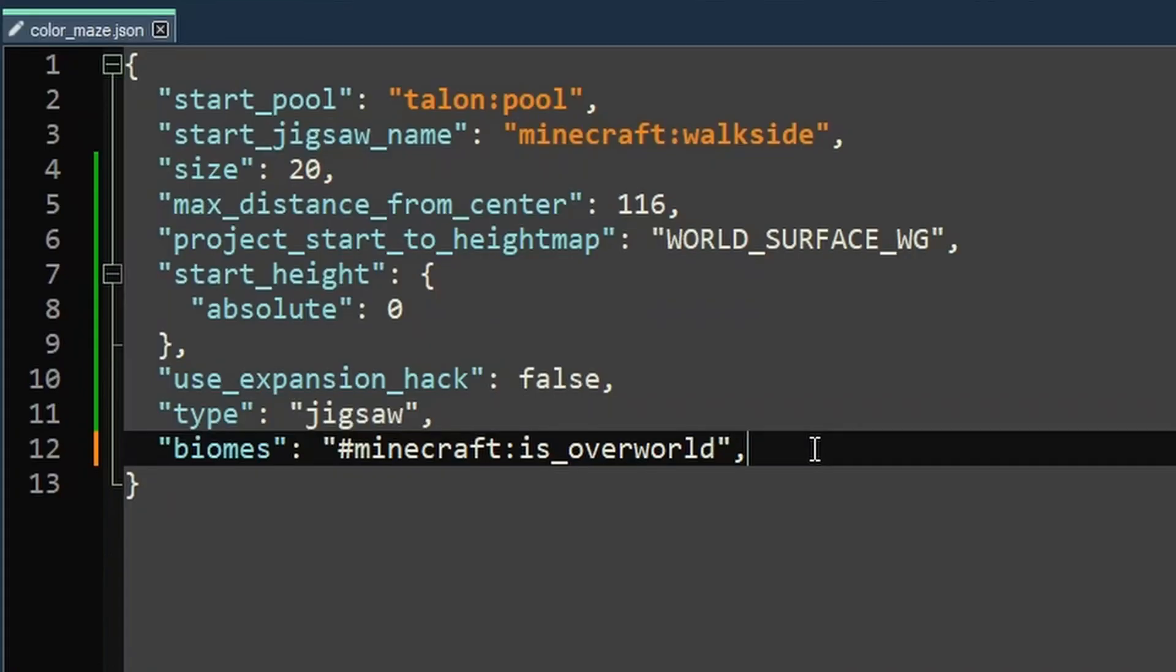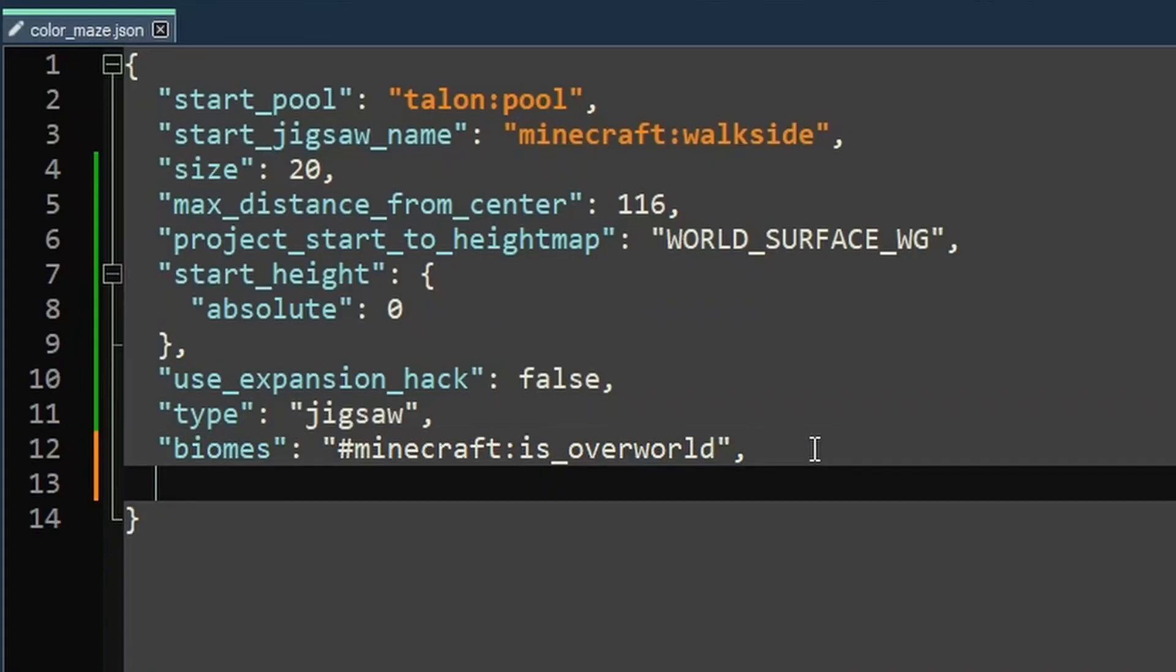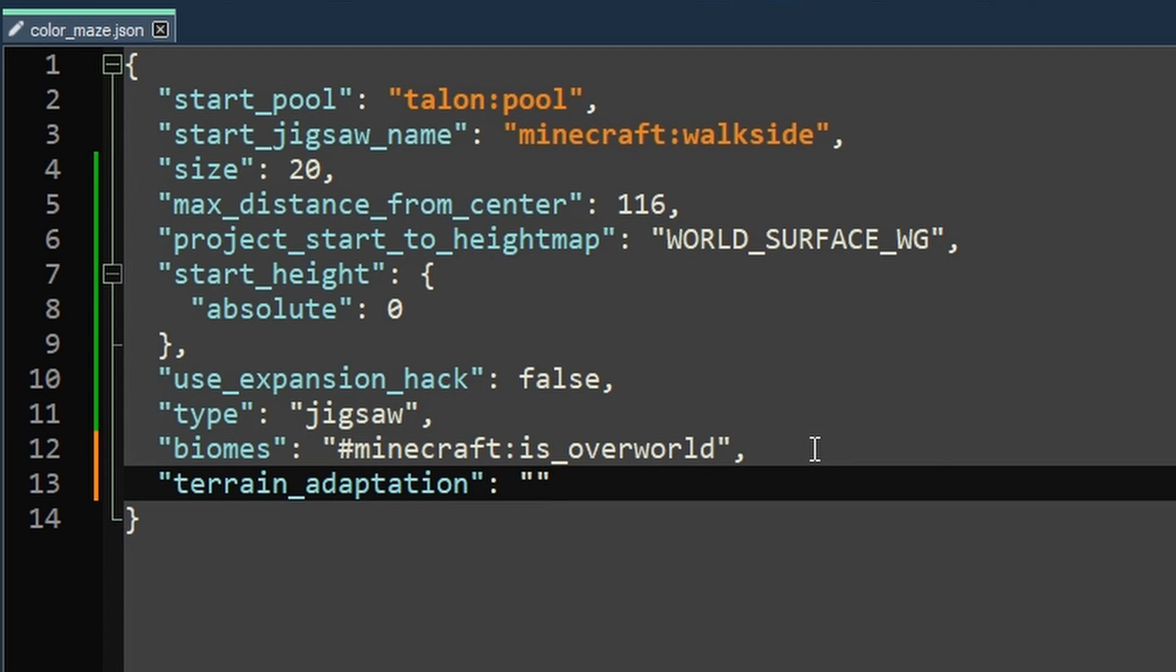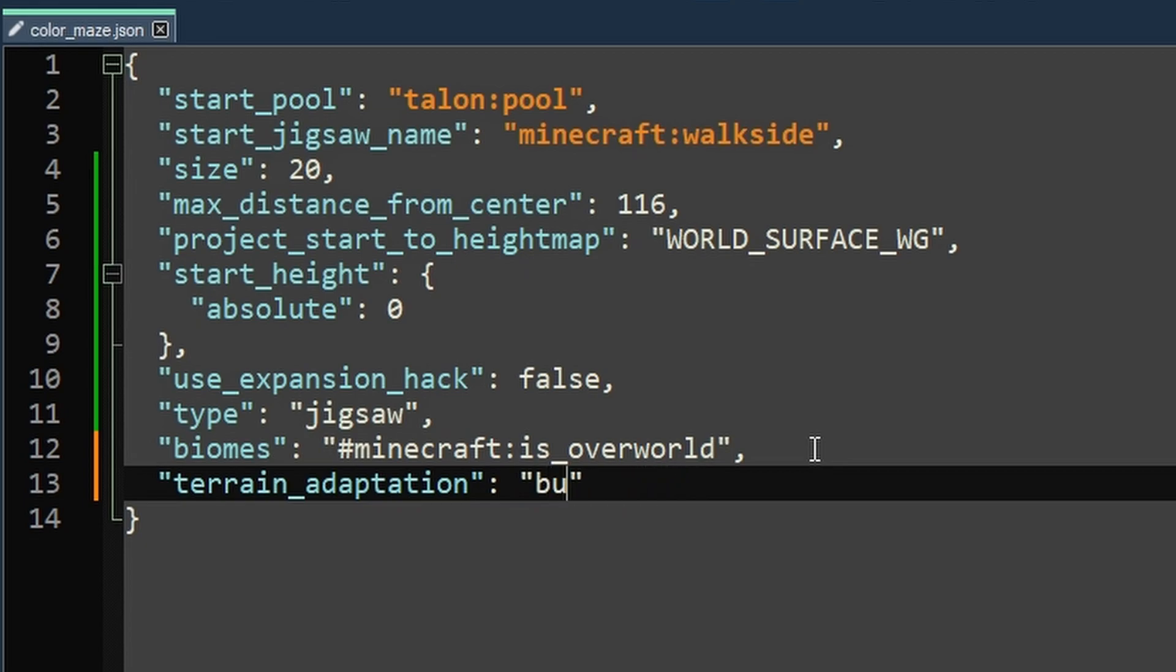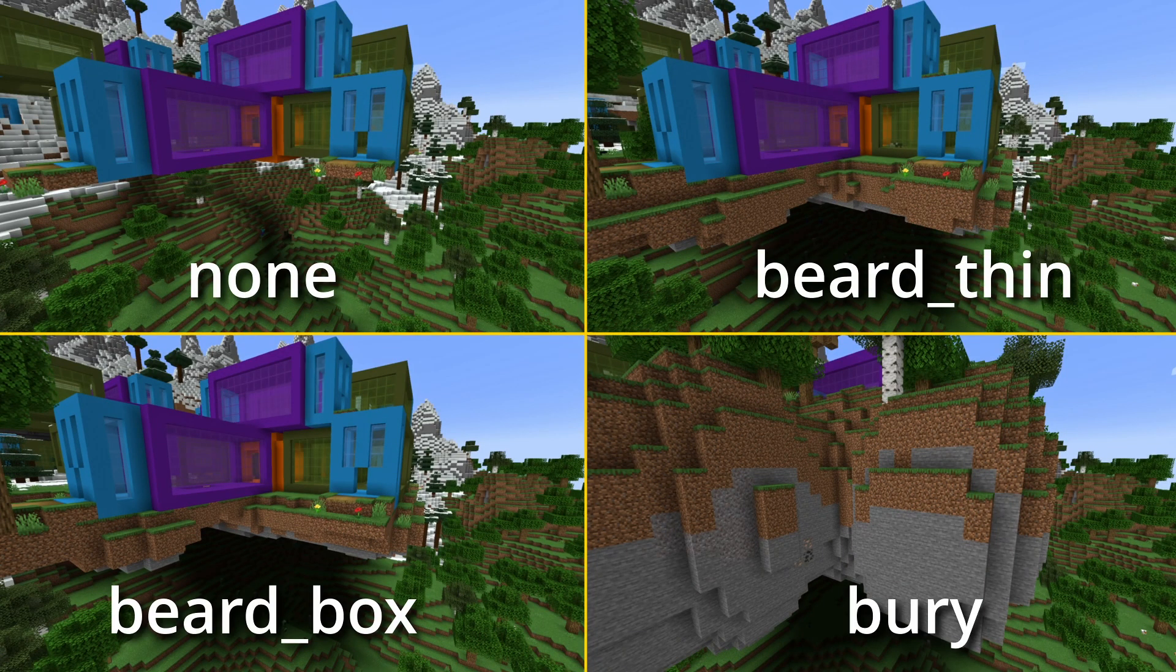Now this next one makes a pretty big difference too. You'll really want to think about this one. That's terrain adaptation. So this is another one where we have preset options. We have none, beard thin, this will all make sense in a moment, beard box and berry.